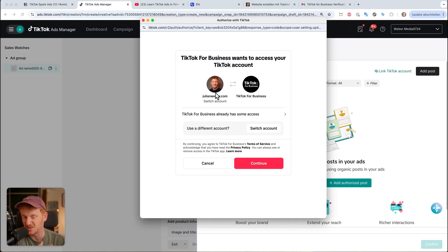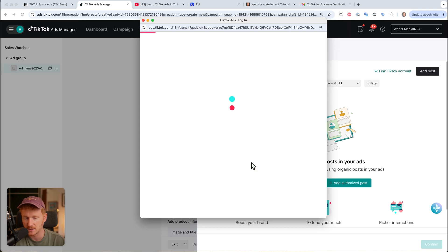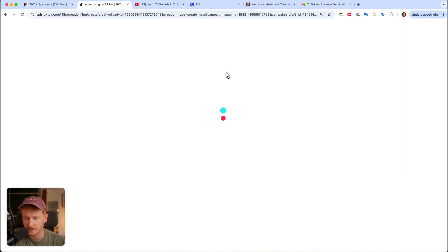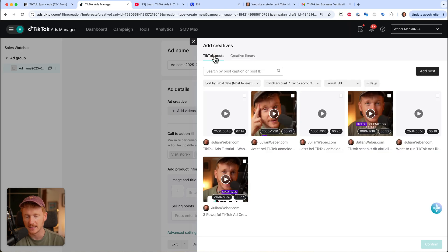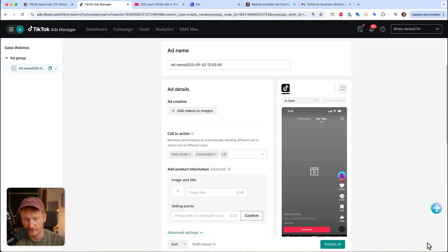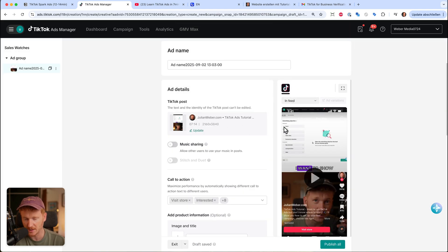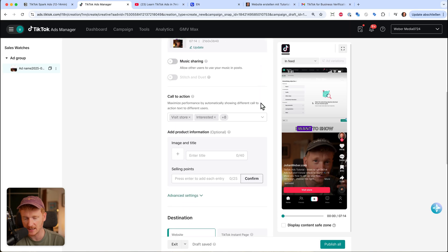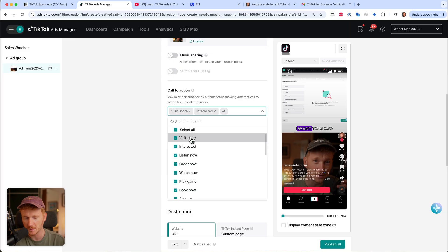You can manage what access TikTok gets to your account. If both accounts are yours, you can give full access since you're admin of both. If you're working with a brand, you may want to limit access. Click Continue and connect accounts. Once connected, go back to 'Add Videos' then 'TikTok Post,' and you'll see all your TikTok posts. Select the video you want, hit Confirm, and it will load inside the Ads Manager so you can preview how it looks on TikTok.